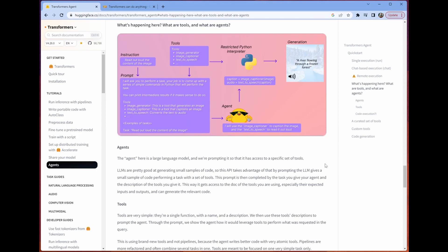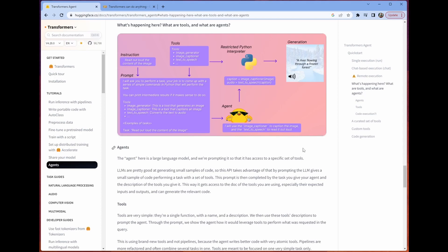We say, hey, agent, could you please build me some snippets of code that will let me do the task I want to do? So in this case, read out loud the content of the image. First of all, we have to get the content of the image, which is the image captioner tool. And then we want to use TTS to actually read that out loud. The agent is going to generate these two little snippets of code that let us do that thing we want to do. That's what's happening.